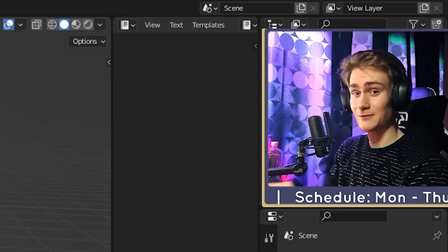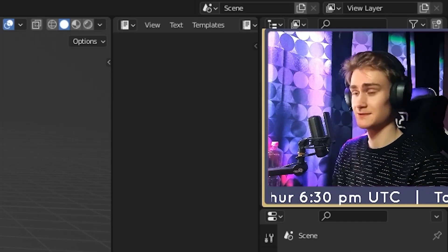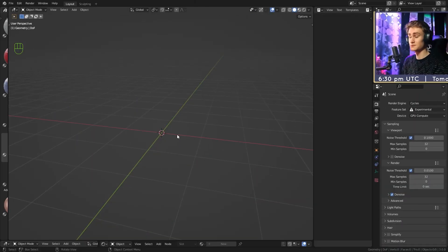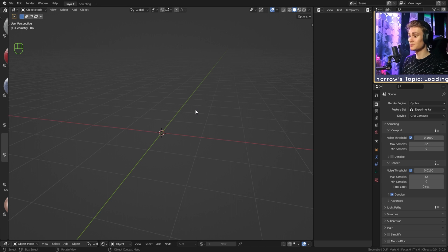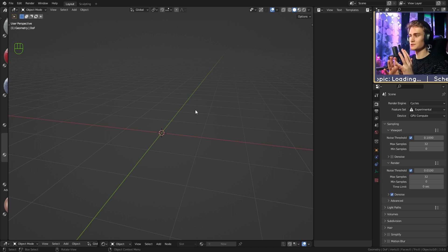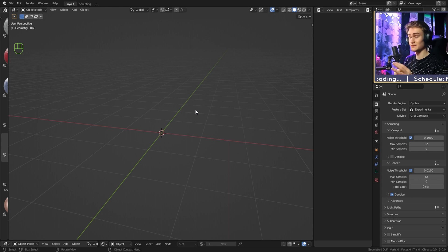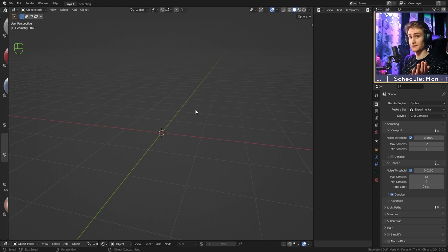Welcome to another follow-along sculpting session. We're going to cover the nose — not adding it to a cube, but to a full head, because that's how you'd naturally want to add a nose.